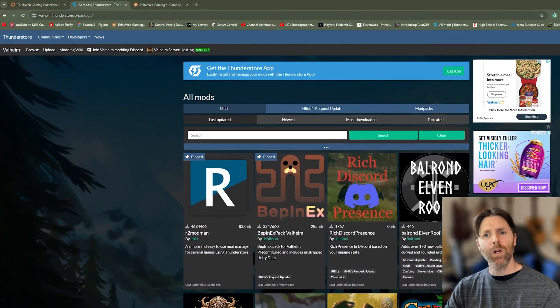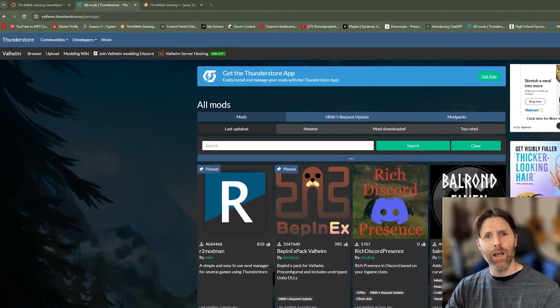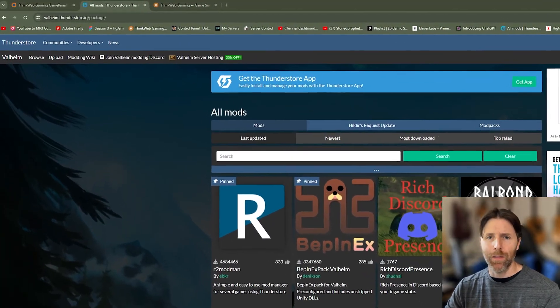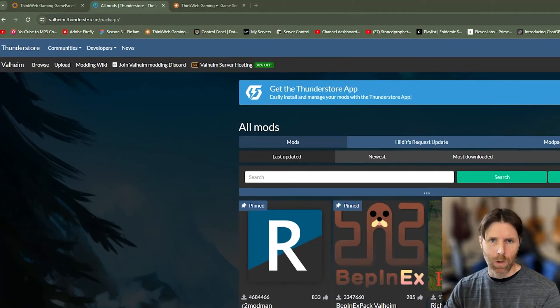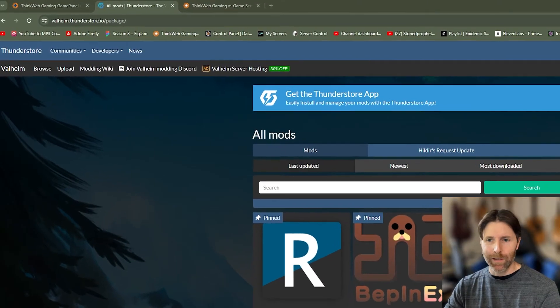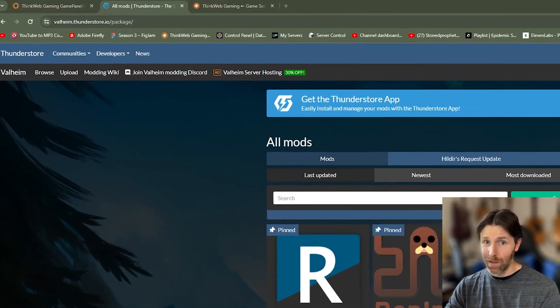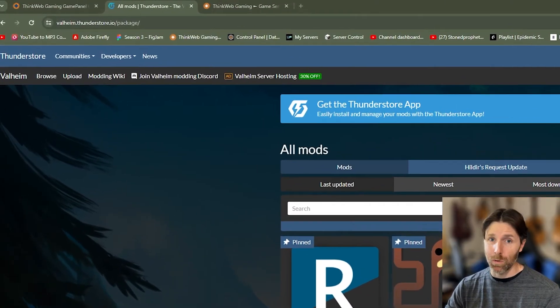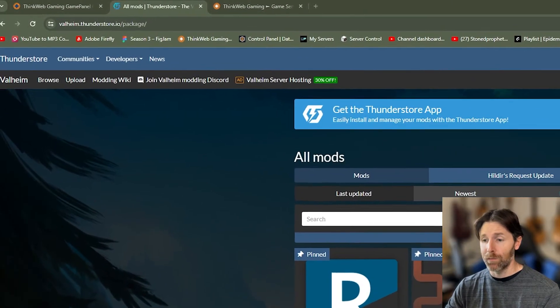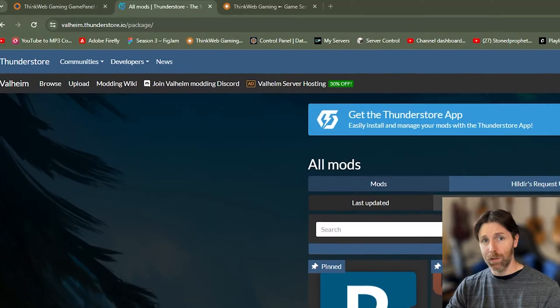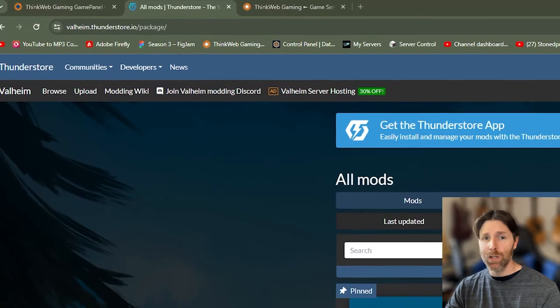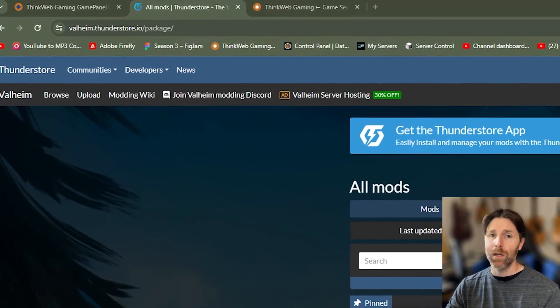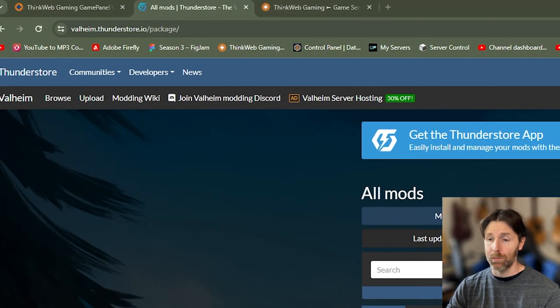The first thing we're going to do is head to valheim.thunderstore.io and that's going to get us to this page we're looking at right now. This is where you're going to be able to find the most information about Valheim mods right now.